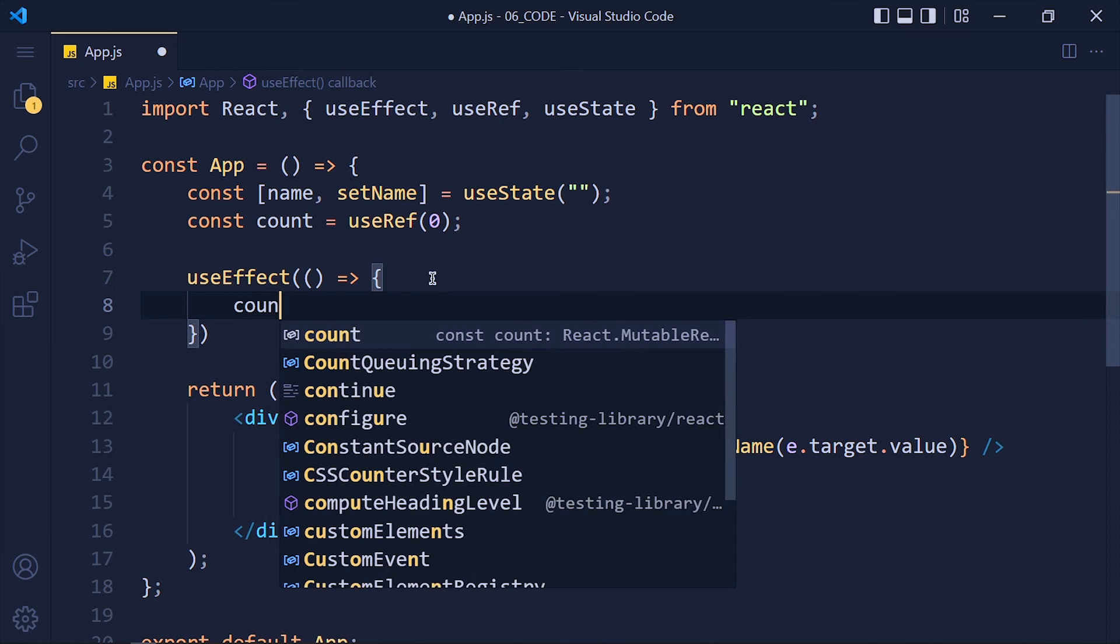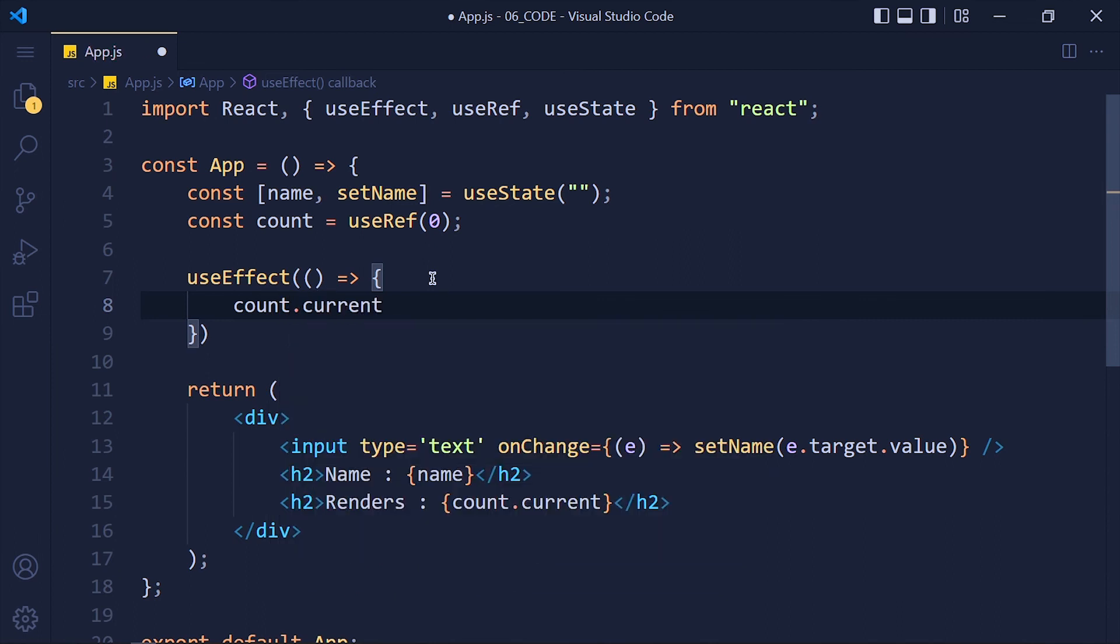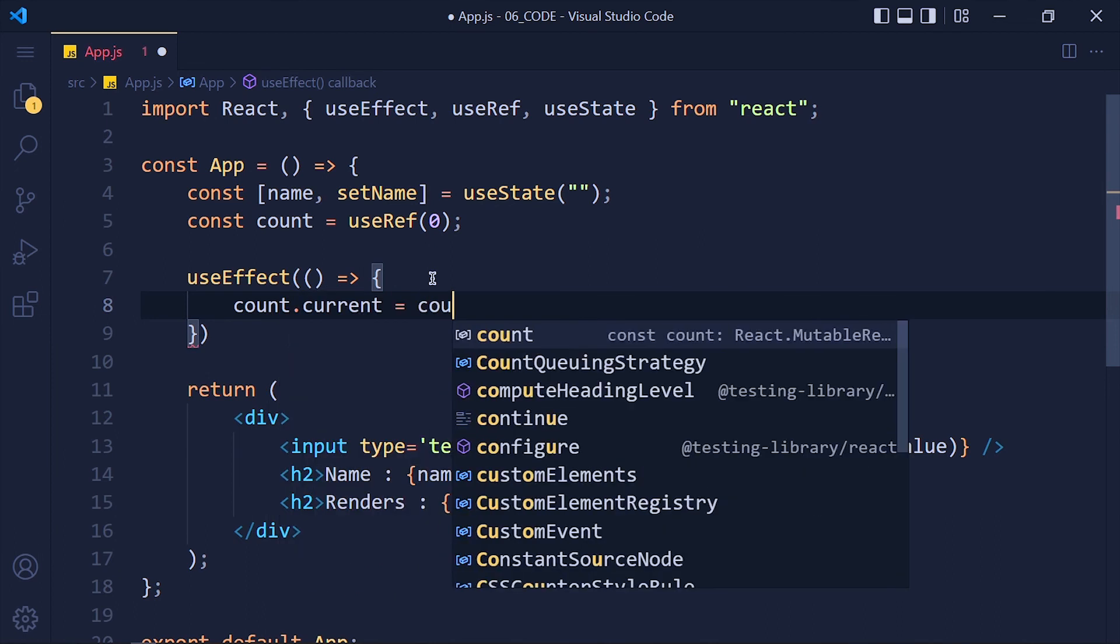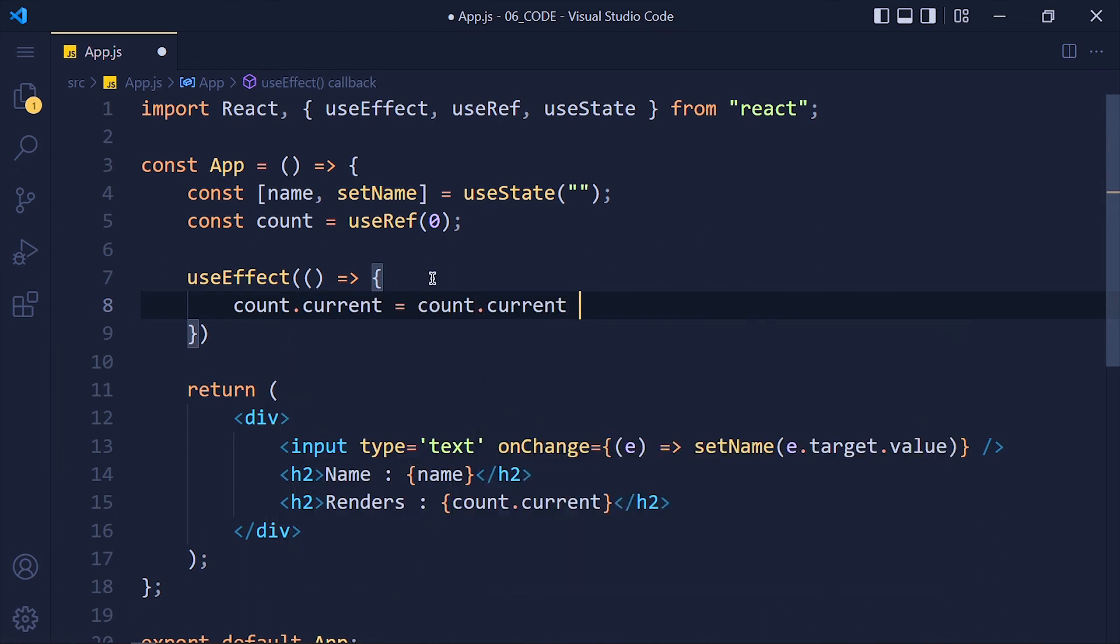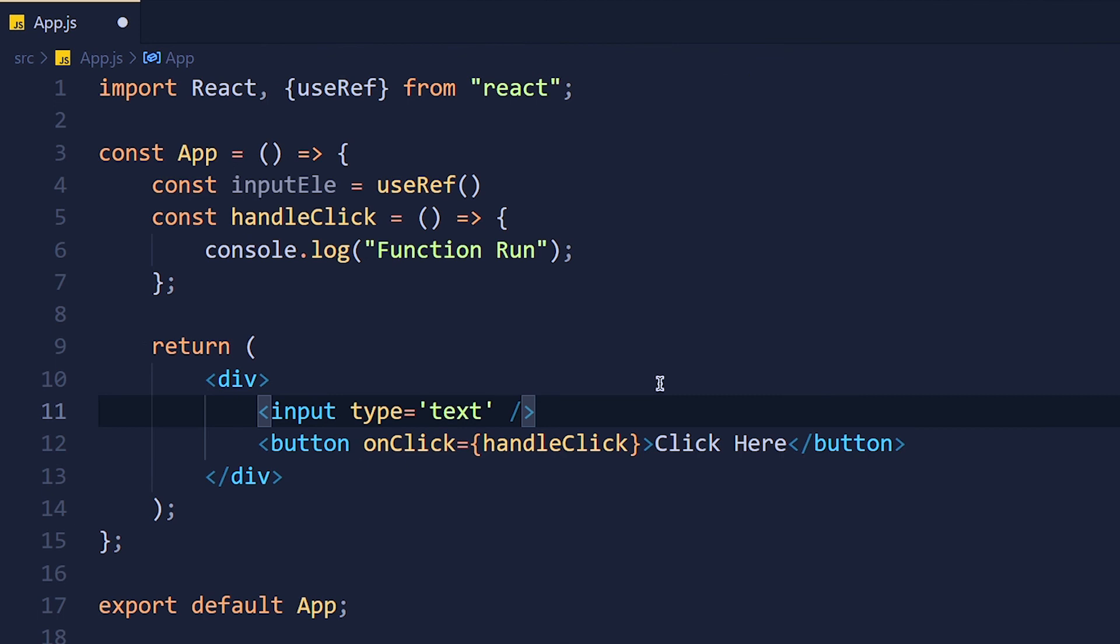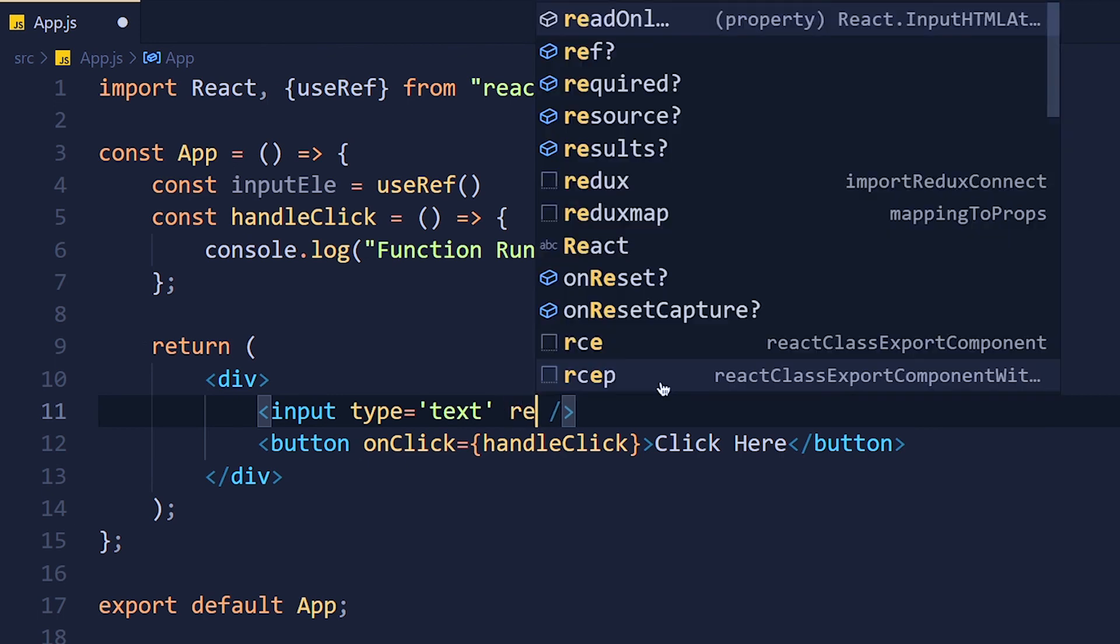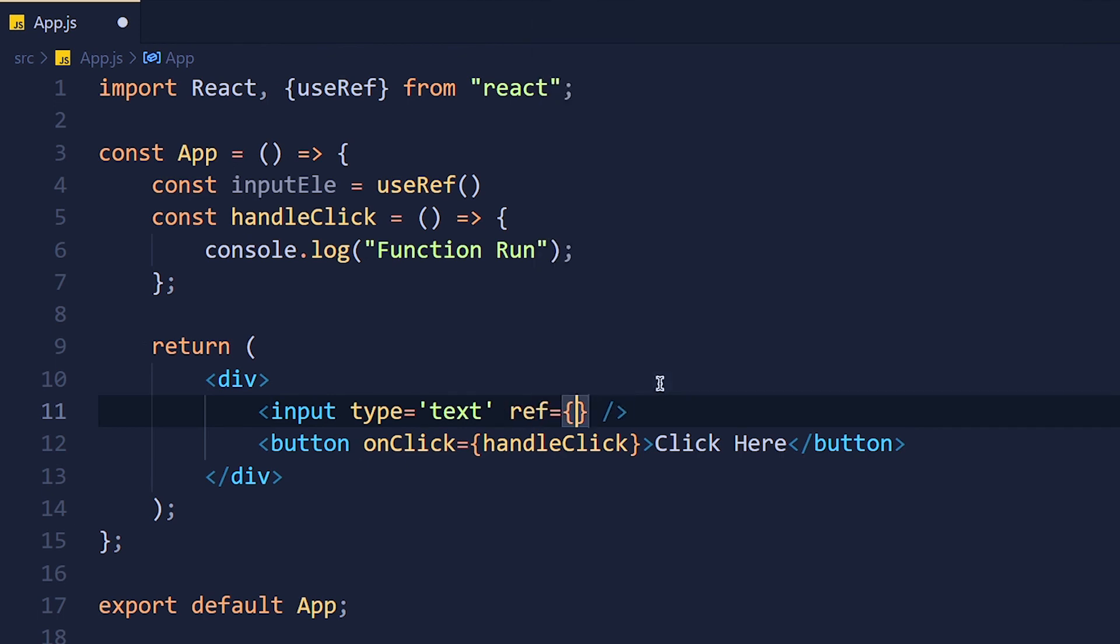This variable has one object and that object contains only one property which is current. If we want to access or update it, we have to use variable.current. We can also access elements by using the ref attribute.